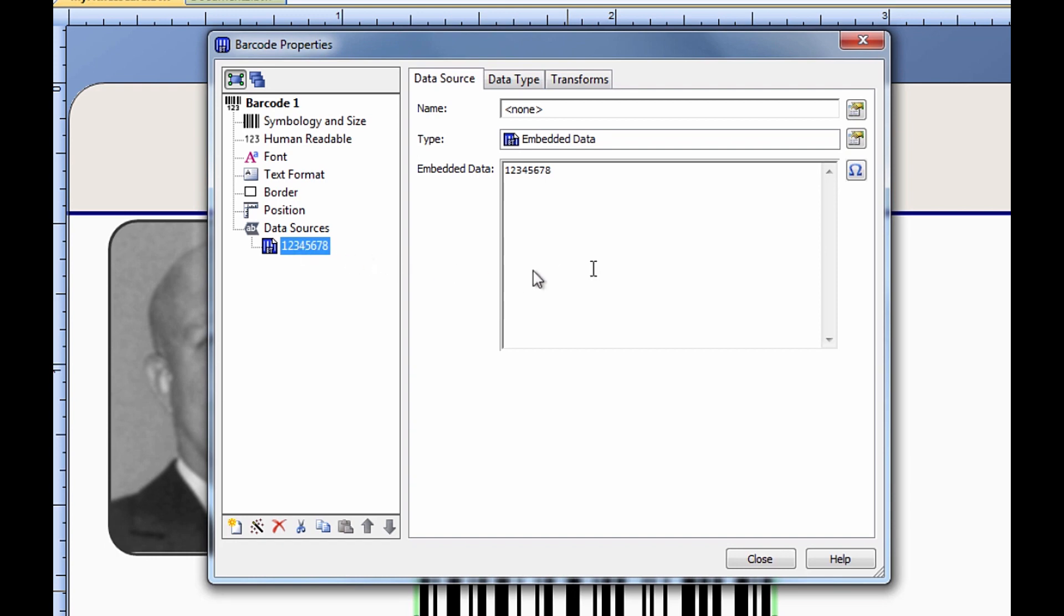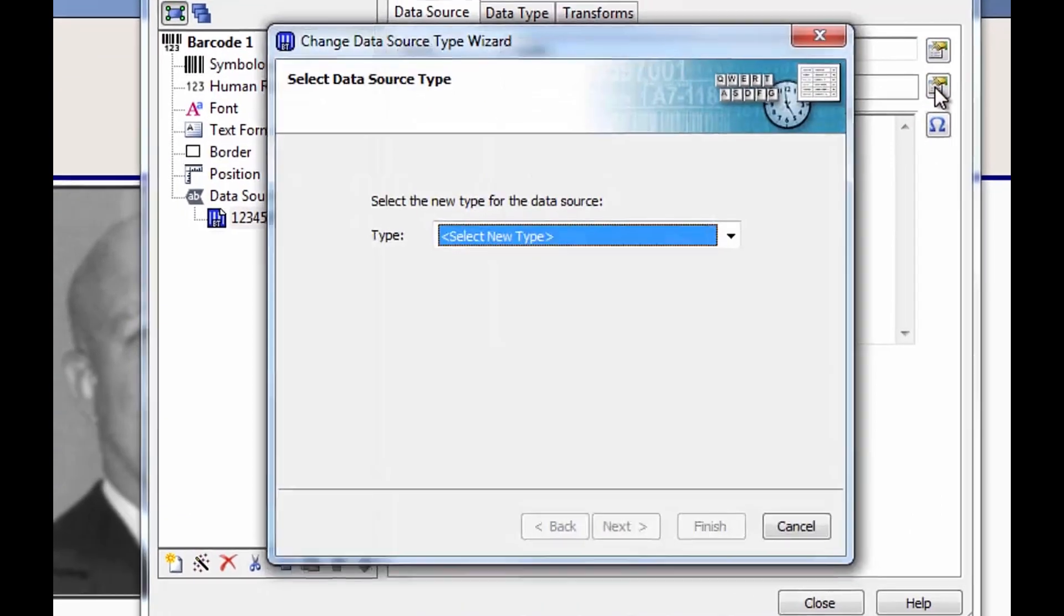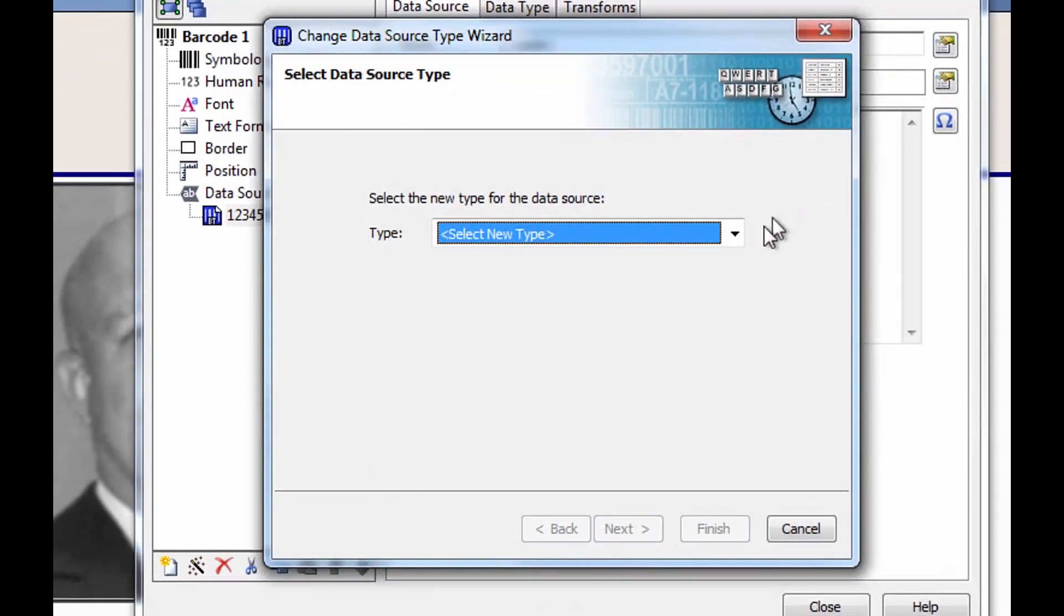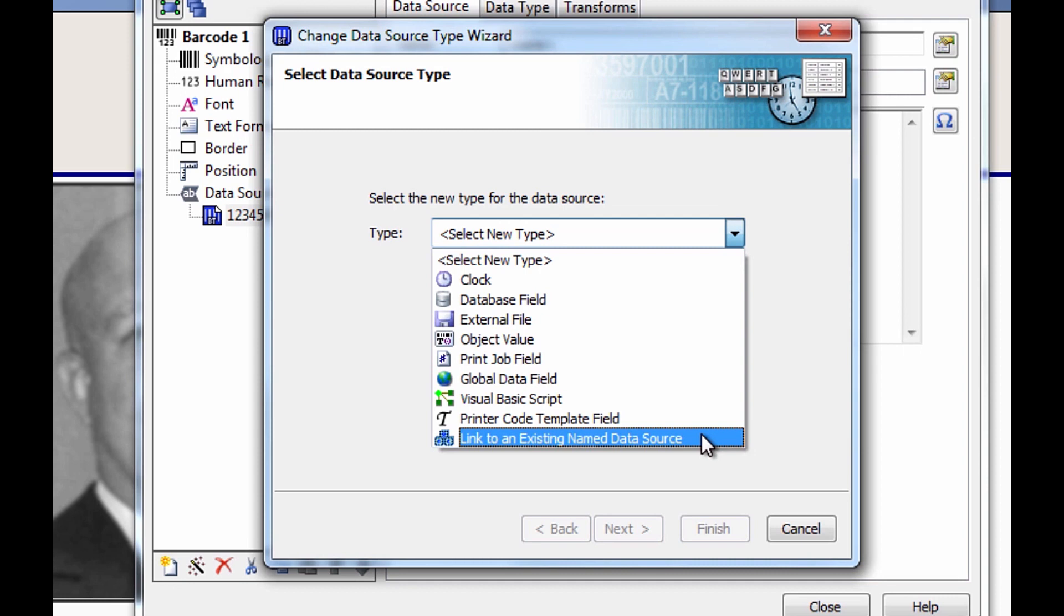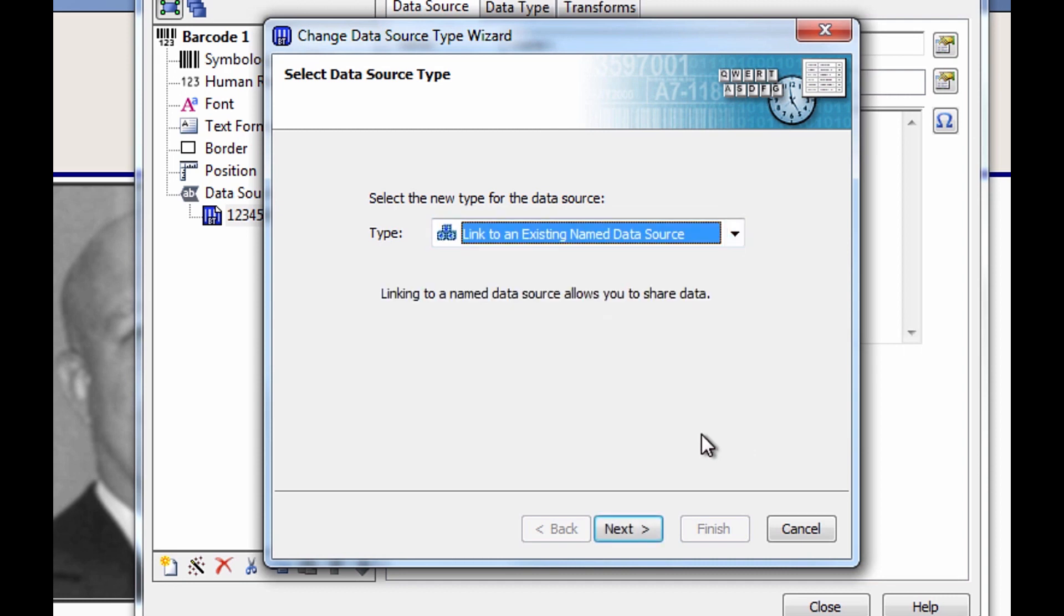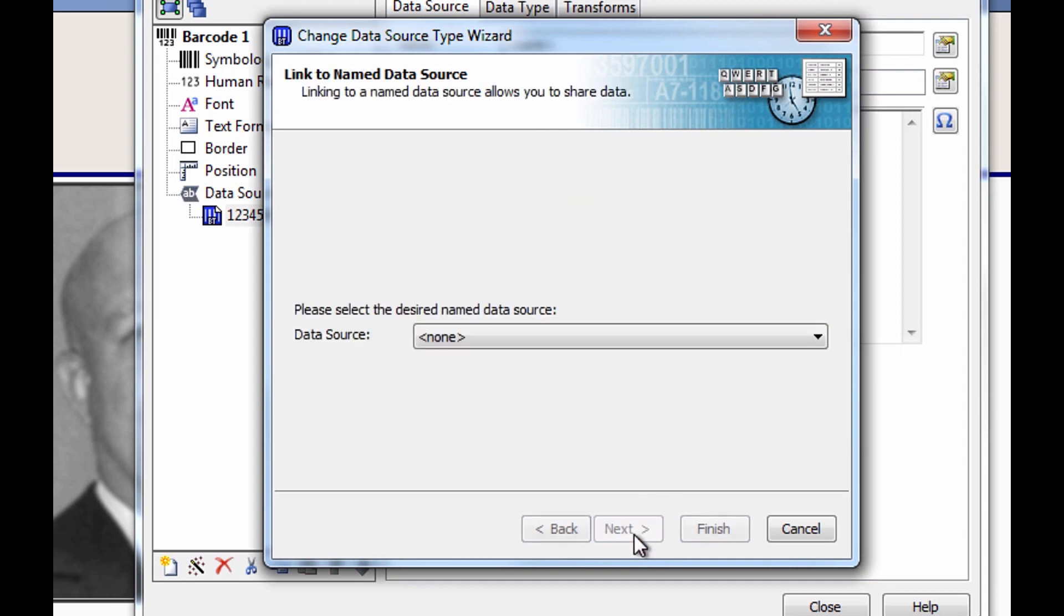To do this, click the Change data source type icon, and in the Type drop-down menu, we can see the option to link to an existing named data source. We select that option and click Next. Now we need to tell Bartender which named data source we want to link to.